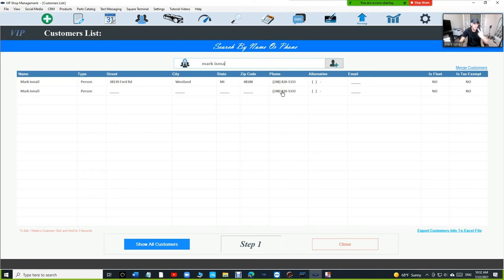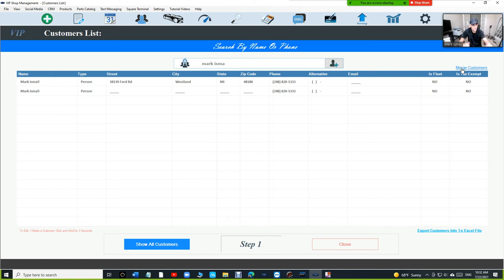If those two conditions are met, you're going to see merge customers. Remember, first and last name and a phone number.